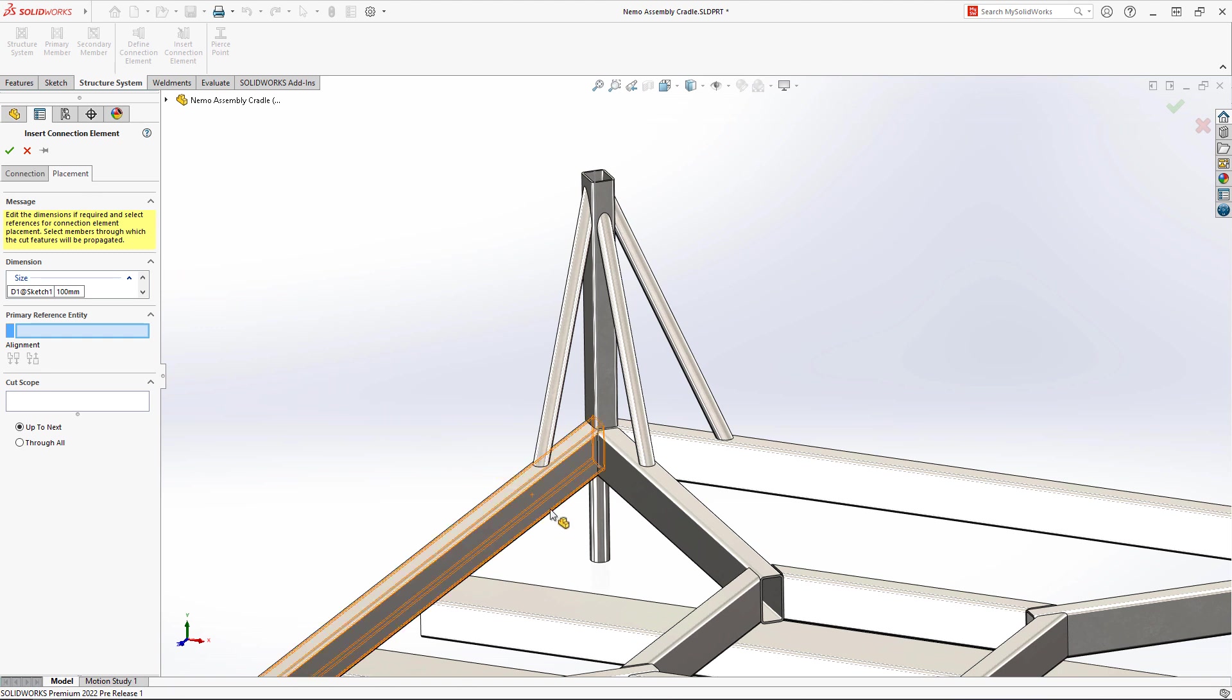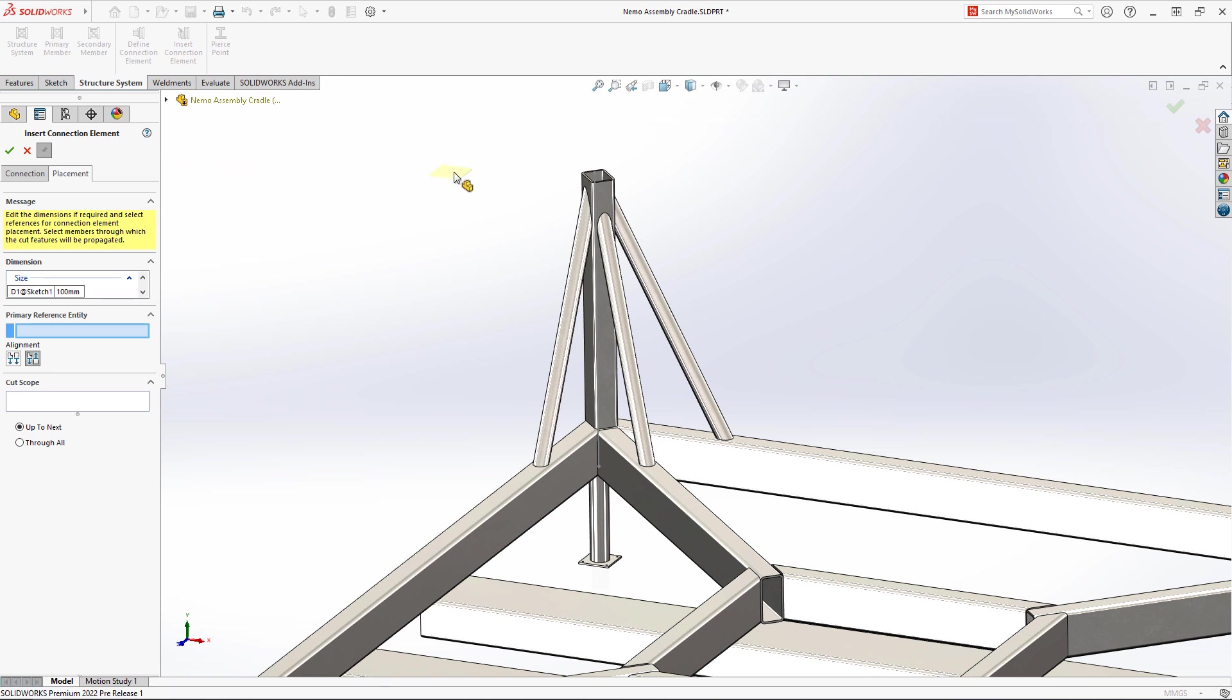These legs require a base plate so the cradle can be attached to the floor. Just select the member and the plate is automatically centered at the end.